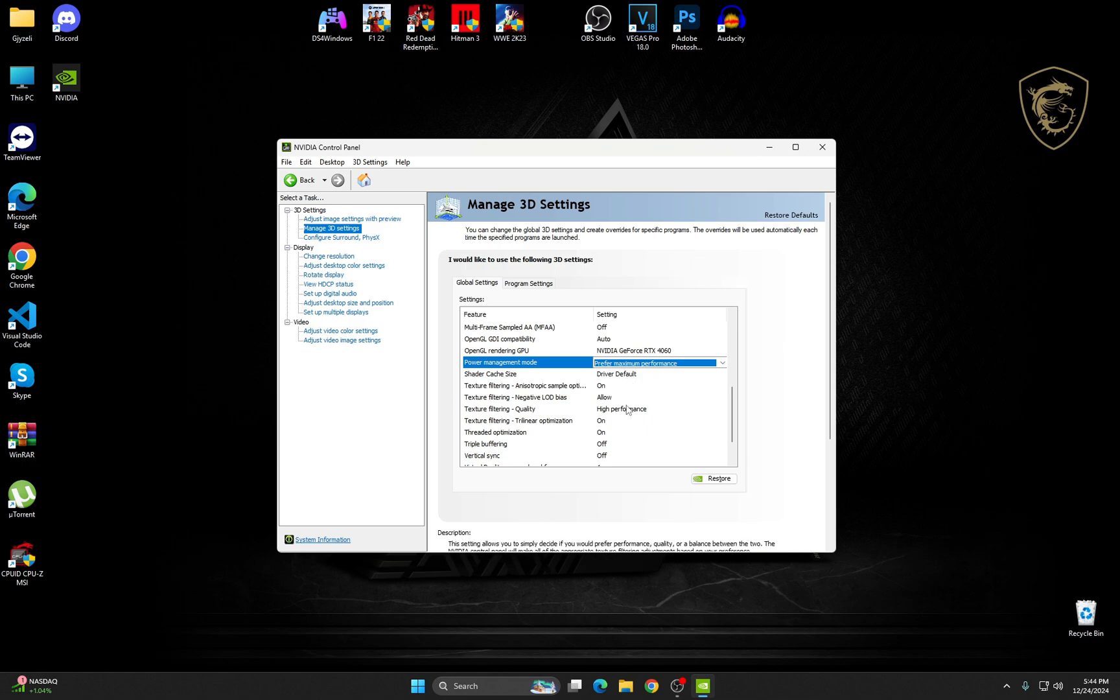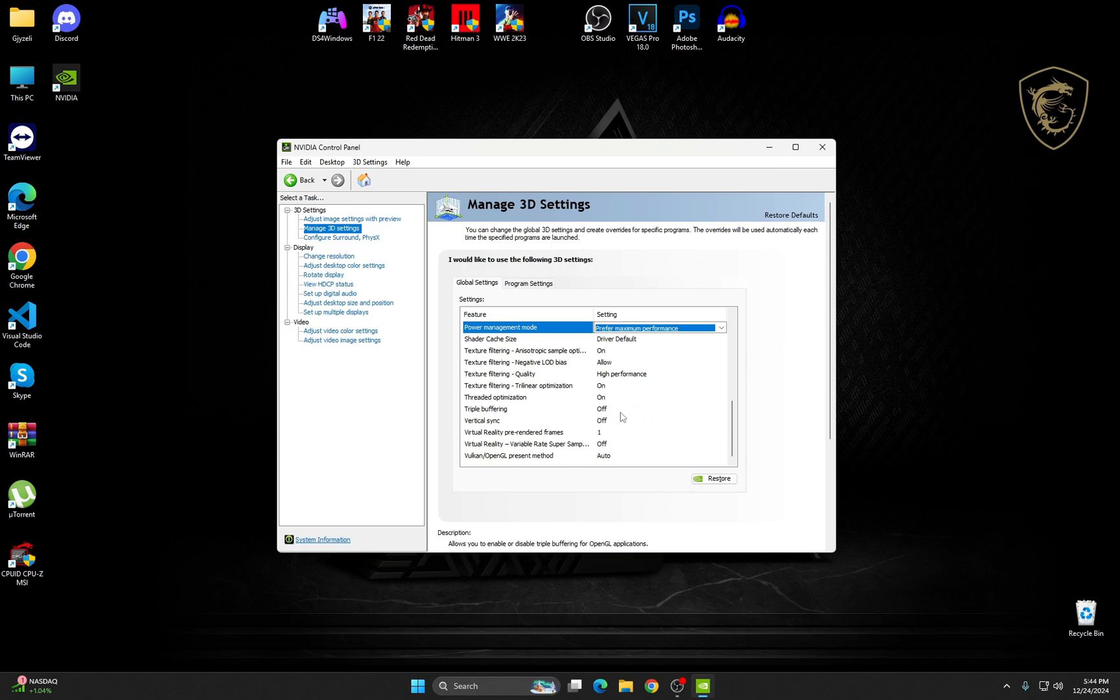Texture Filtering, it's on. Make sure to allow the negative LOD bias. On the Quality, Texture Filtering, make sure it's on High Performance. Texture Filtering, Trilinear Optimization, it's on.